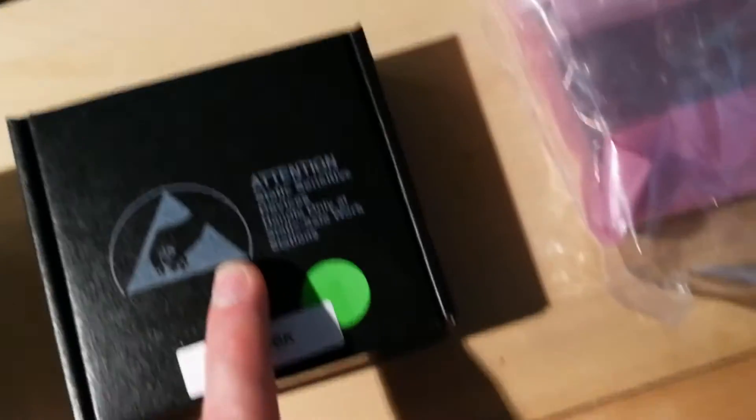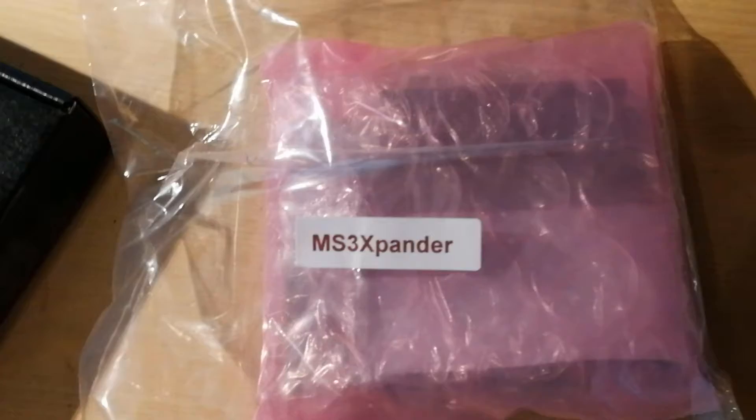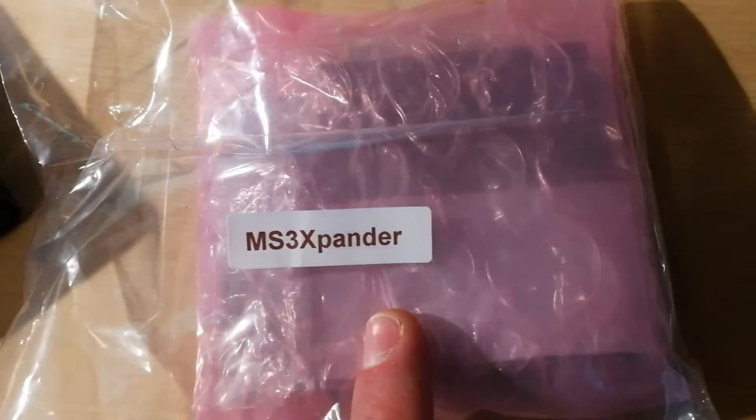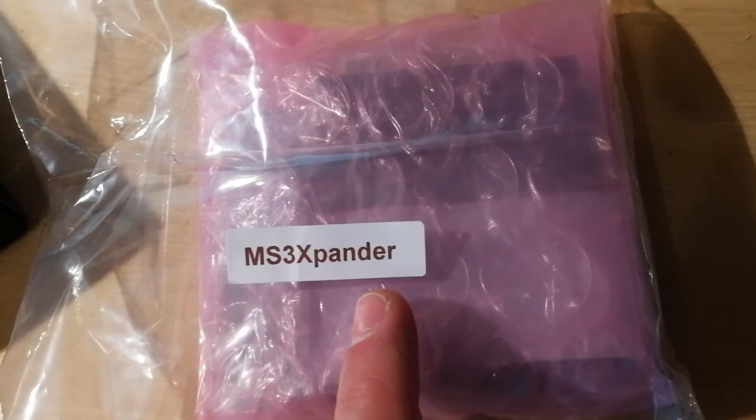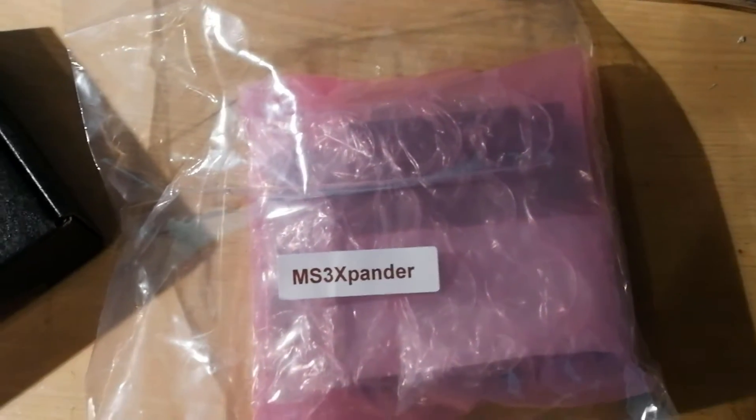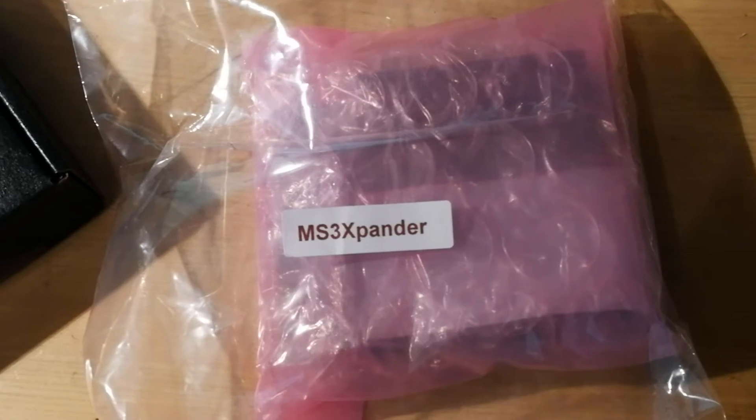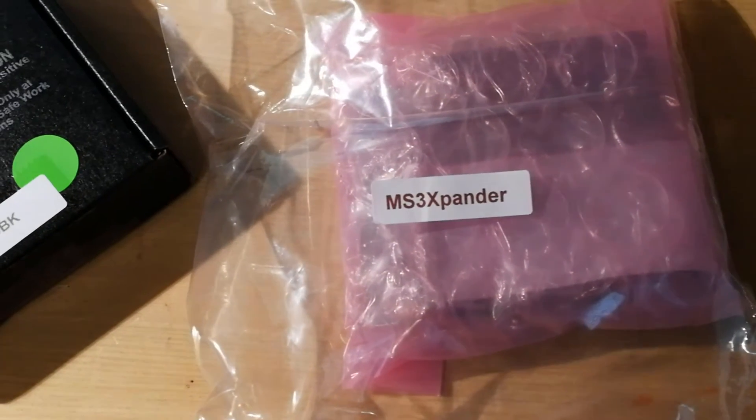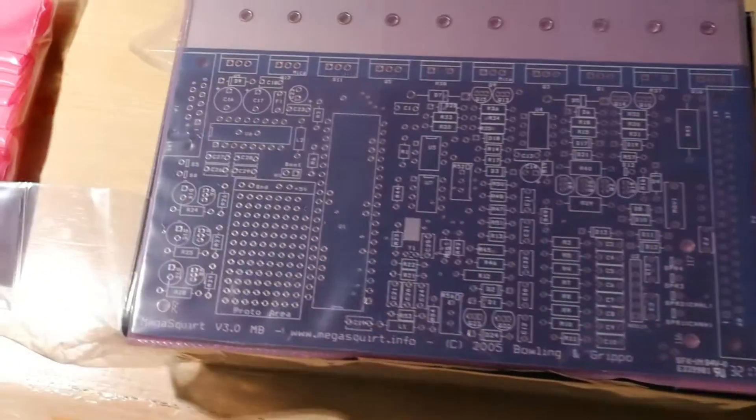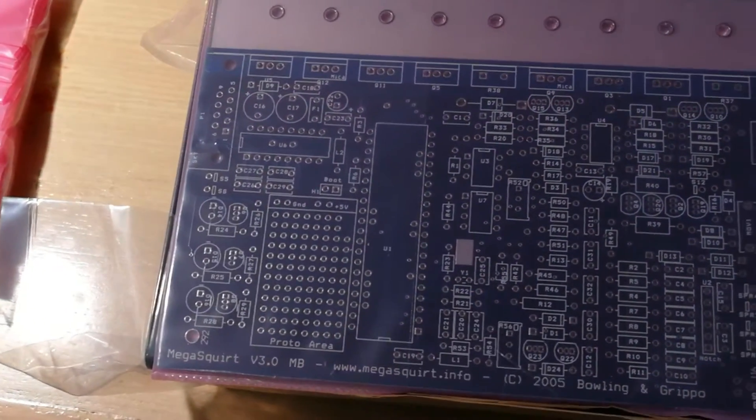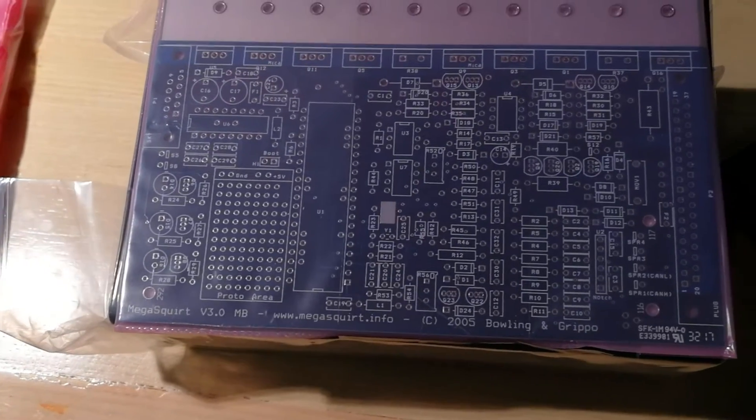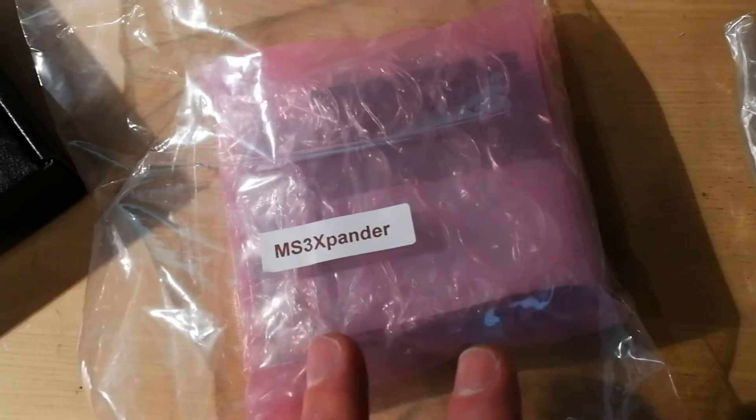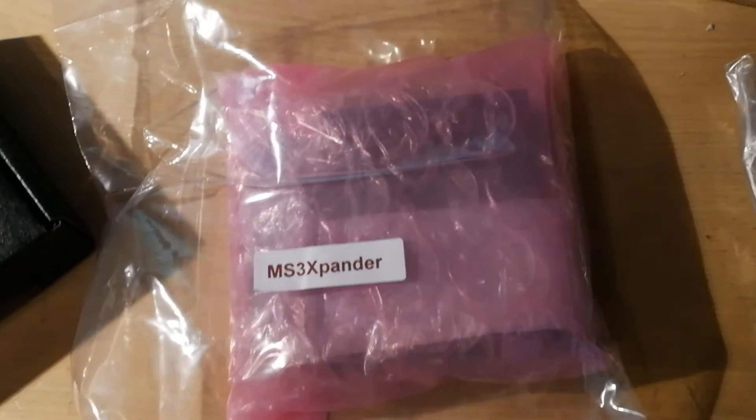We've got our board in here, and then we've got our expander board. This is the daughter board, the expander for the MS3X. This is what makes everything a lot easier than it was in the past. In the past, you had to do a lot of your own little mods and modifications as different circuits were added to support exactly what you needed for your particular vehicle. With the expander board, a lot of that stuff is built in here, and it's just a question of hooking up the right inputs and outputs as needed.